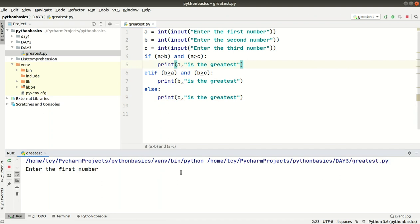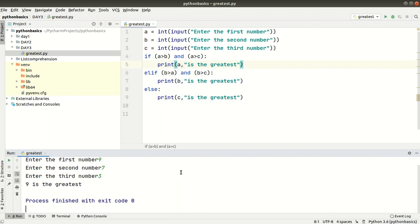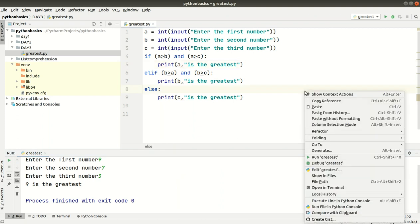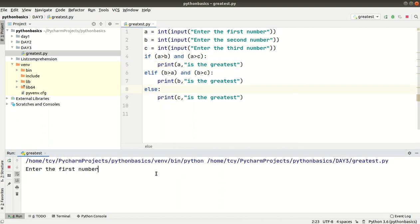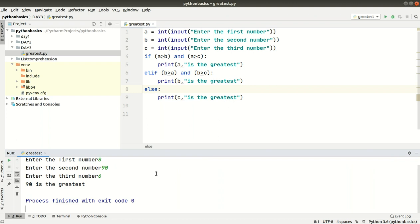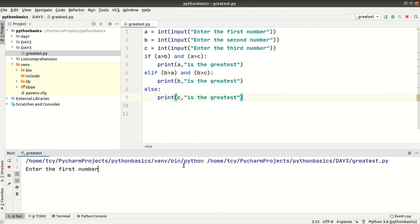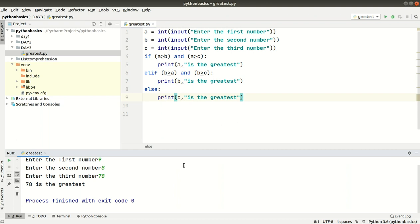Now let's test the program. The first number is 9, the second number is 9, and the third number is a small value — 9 is the greatest, meaning A's value is the greatest. Let's enter another case: a small number for A, 90 for B, and a small number for C — then B, 90, is the greatest. One more: 9, 8, and 78 — 78 is the greatest.